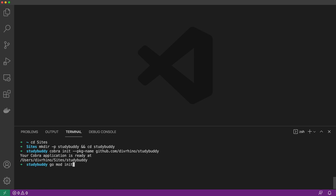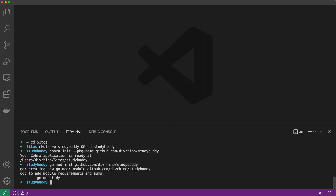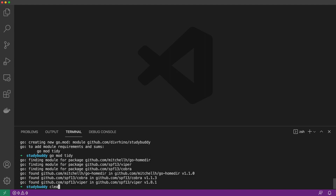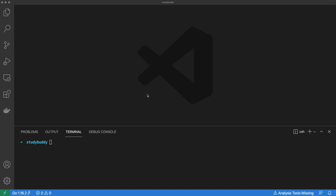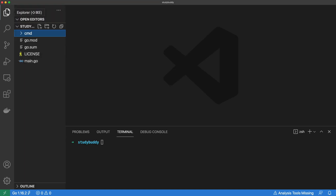Using the same package name, we will also initialize Go modules to handle our dependencies. Then we can run GoModTidy to add our module requirements and checksums. When we open our project inside our text editor, we will see that the Cobra Generator has created files to help us get going.